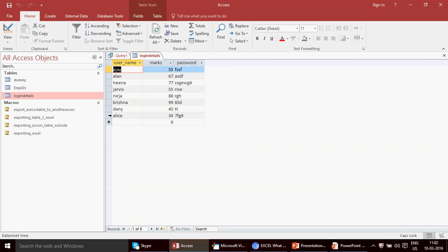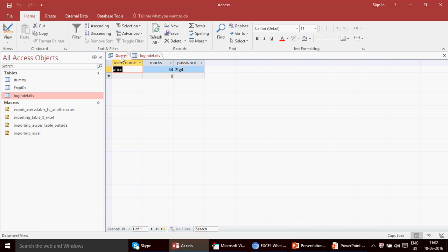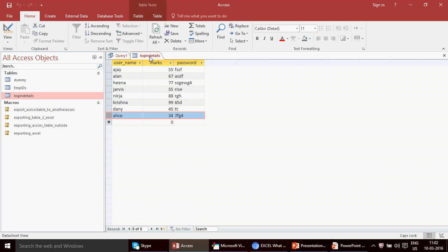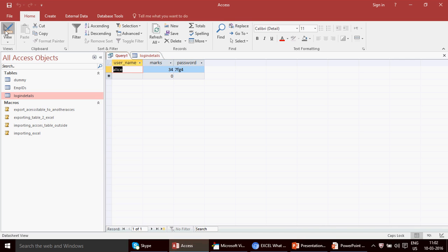I can click back on the login detail table to verify, and we're absolutely correct. This is how you find the maximum and minimum values. However, one thing to note: if multiple people have the same marks, you might not be able to display all of them with this method, since the query is set to return just one record.